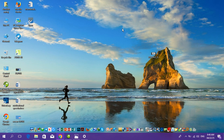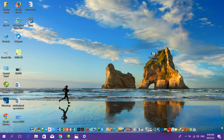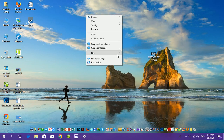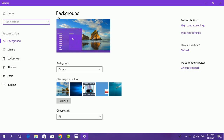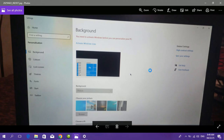In today's video, I want to show you some important tips. If you have a Windows activation message on the screen, and you see a message saying you need to activate your Windows, when you click on Personalization, all those options will be disabled. There will be a message like: 'You need to activate Windows before you can personalize your PC.'